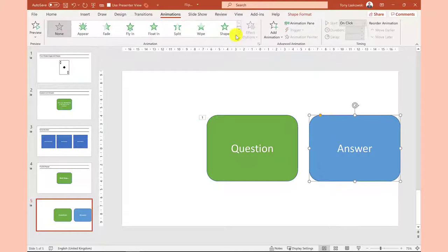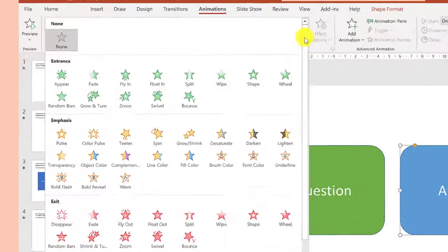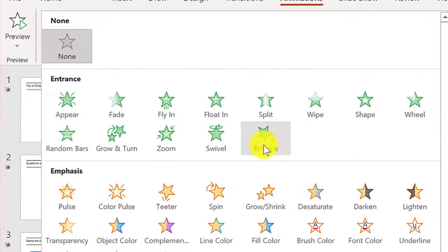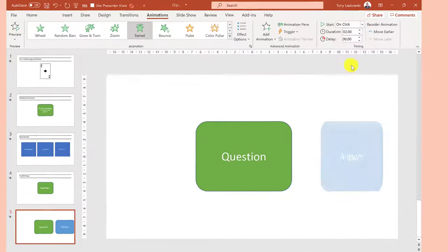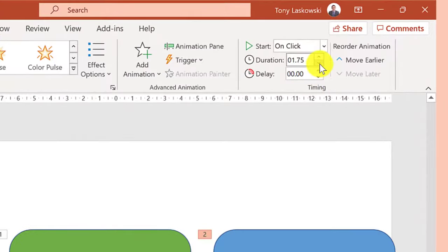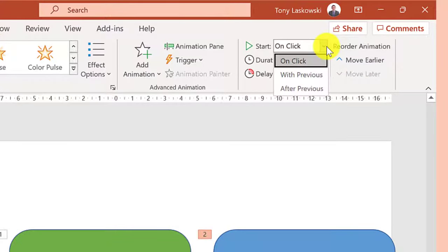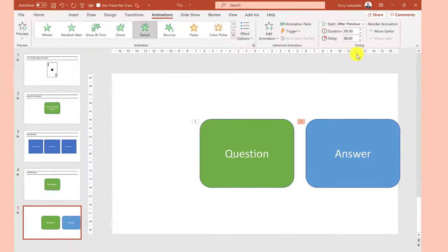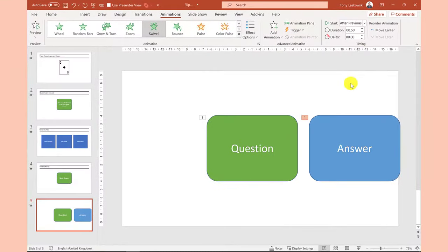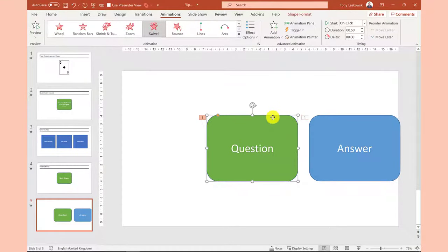The answer shape will enter the slide with the swivel animation. And let's adjust the speed. This animation will start after the previous one. Which means when the animation for the green shape is complete then the animation for the blue one will start.